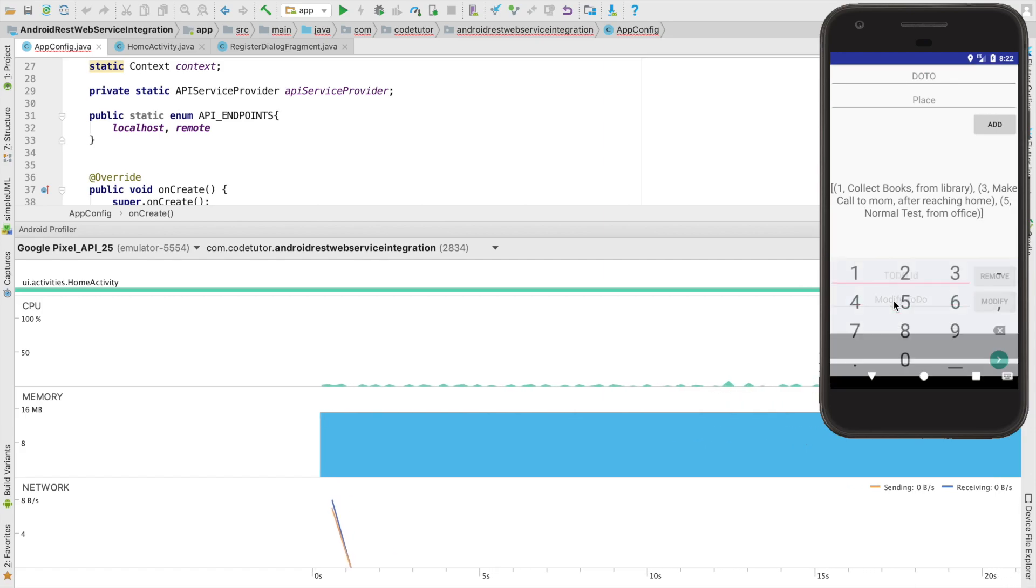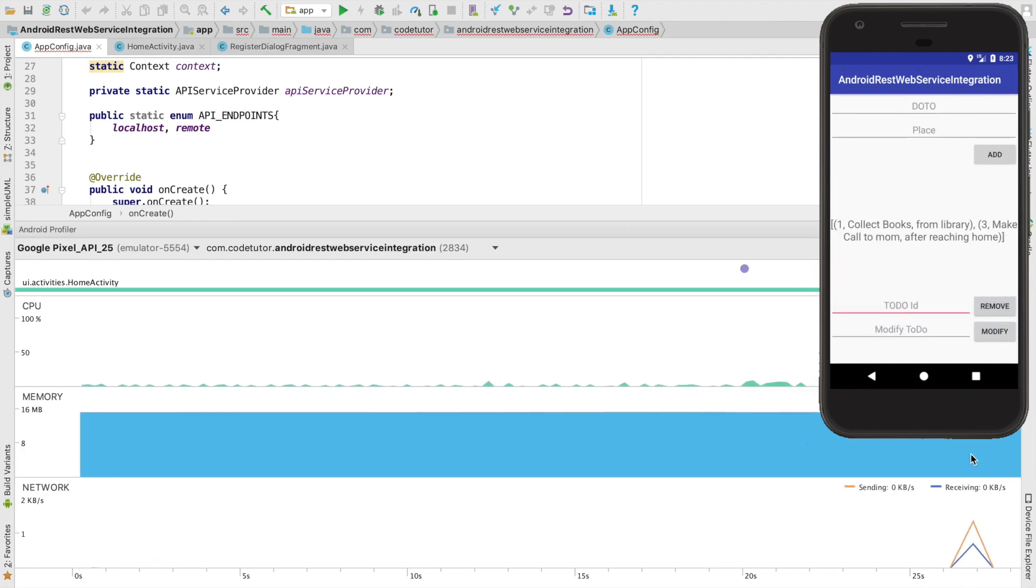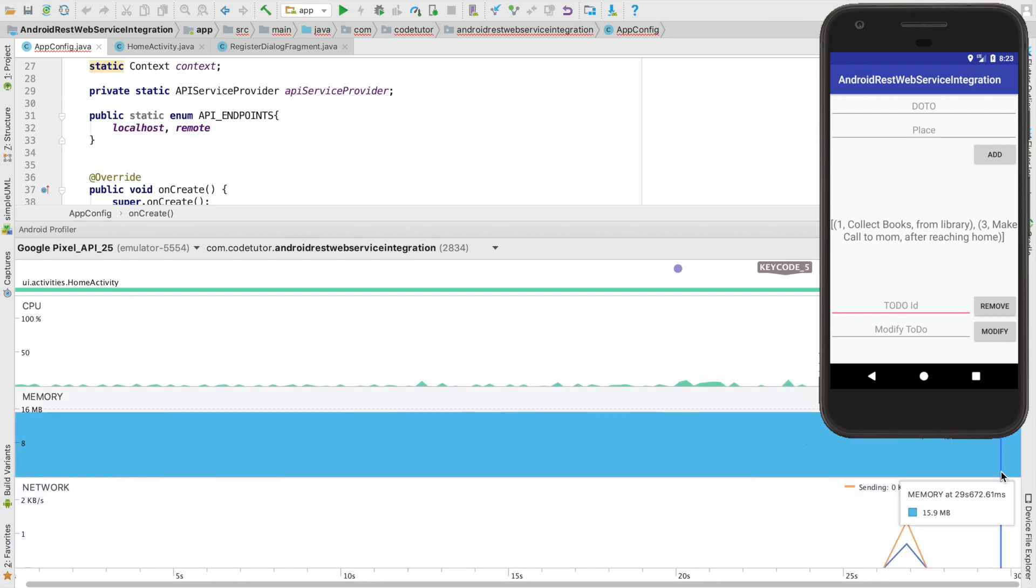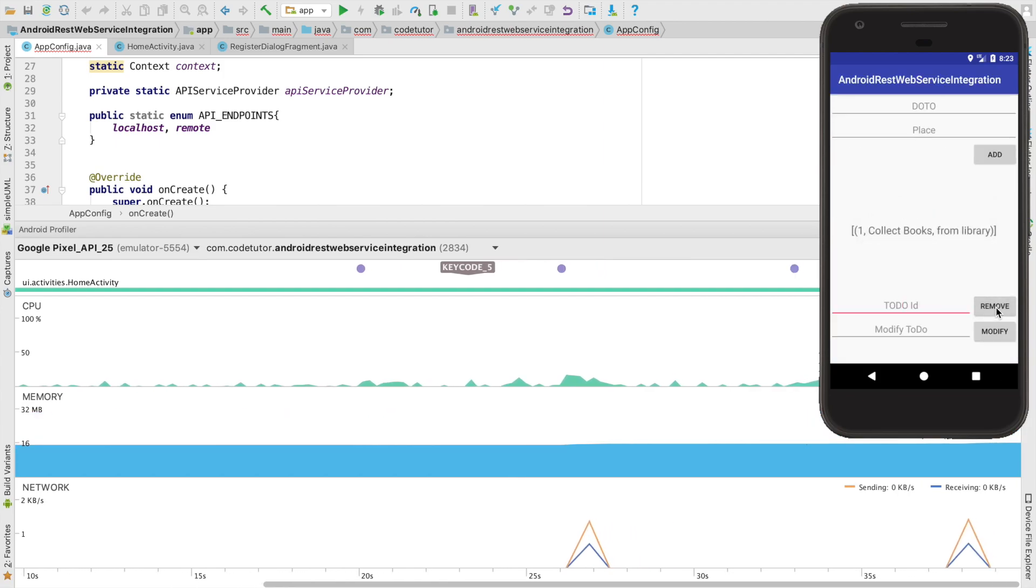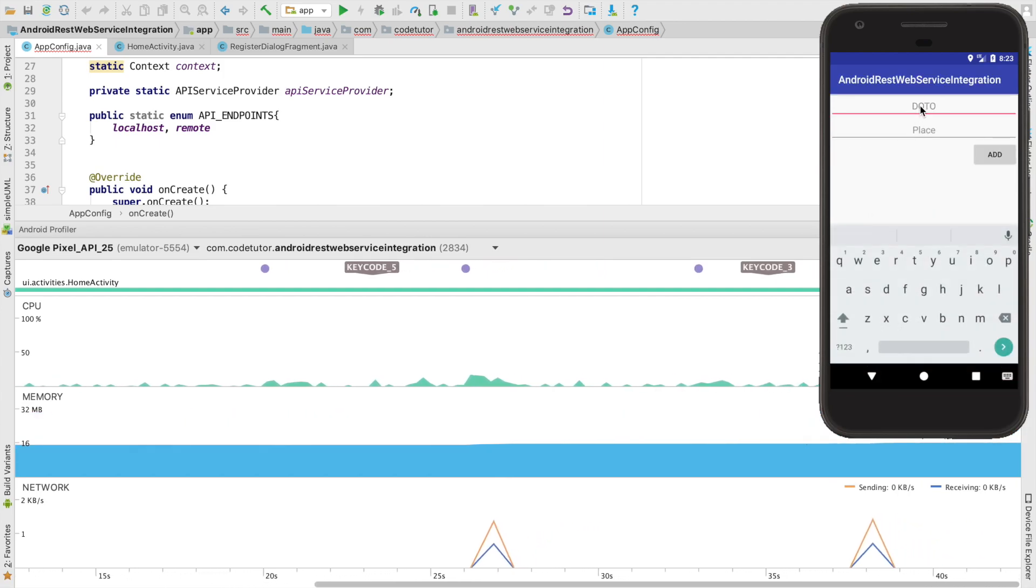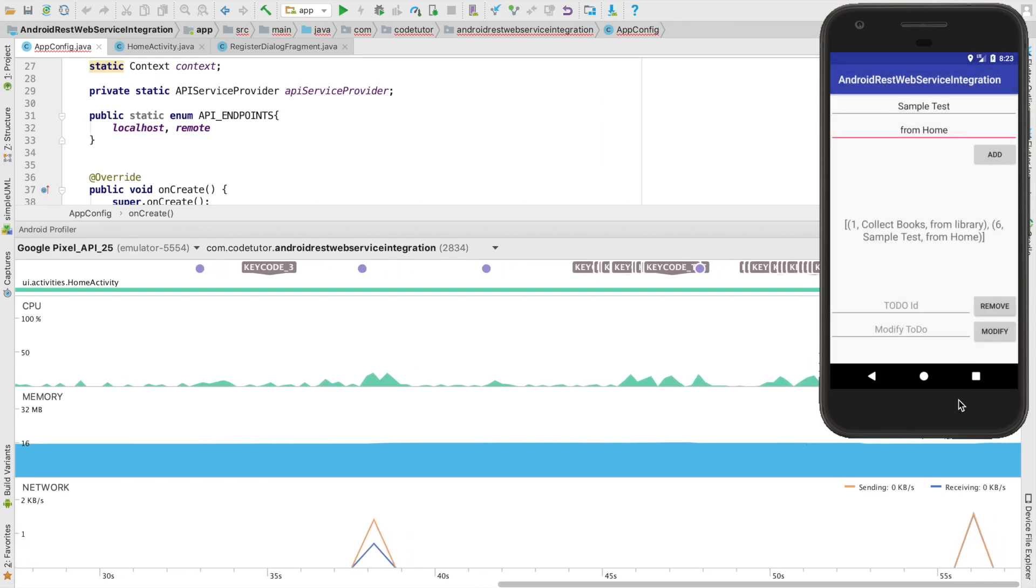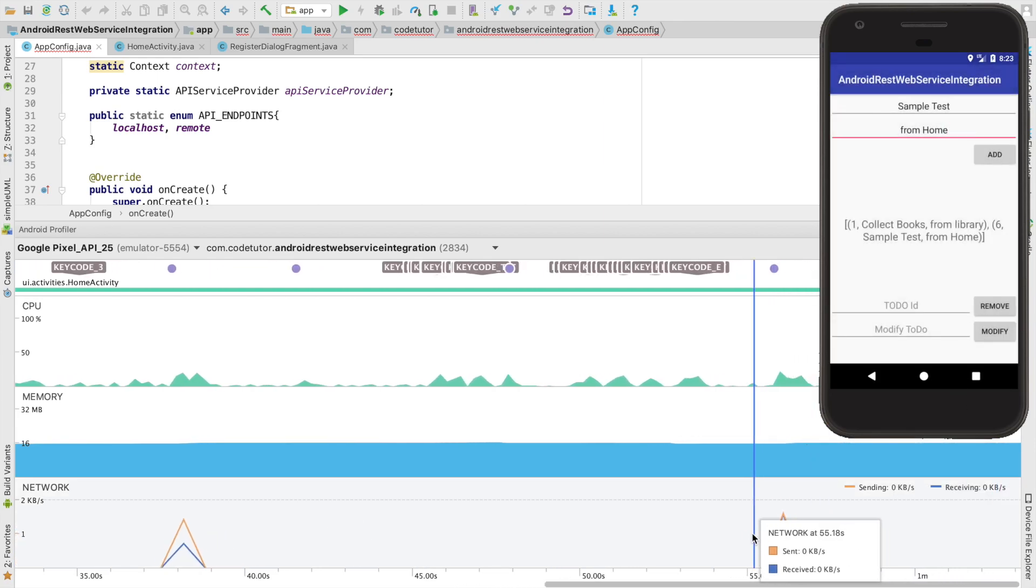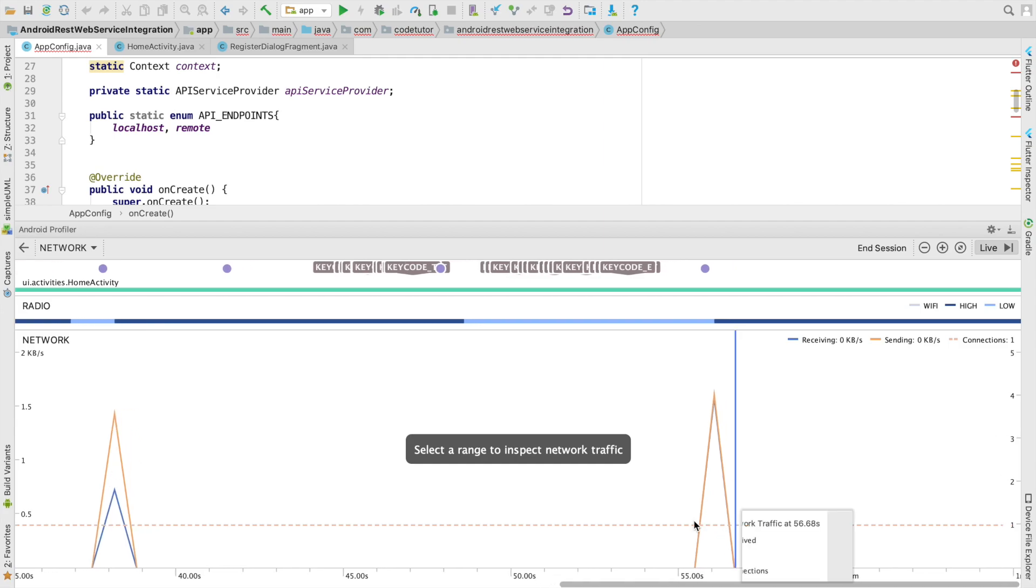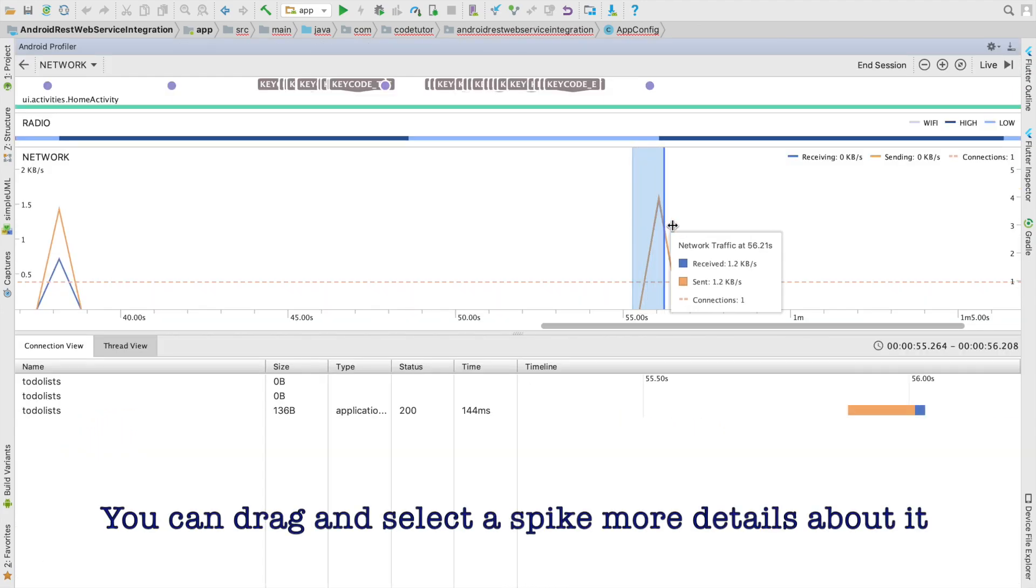For example if I want to say remove the fifth element and click on remove you will observe that suddenly there is a spike and if I try to do another remove there is another spike and if I try to add a new to-do list tag you will once again observe that I am getting a response and if you are interested you can actually click on the network profiler and click on that particular spike.